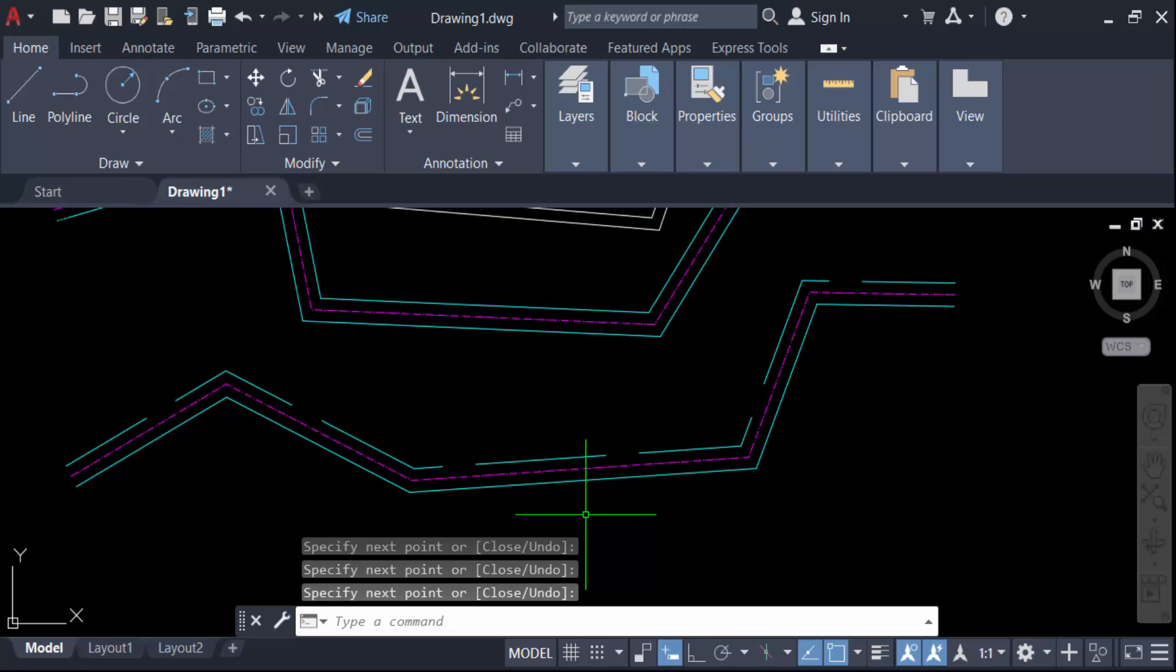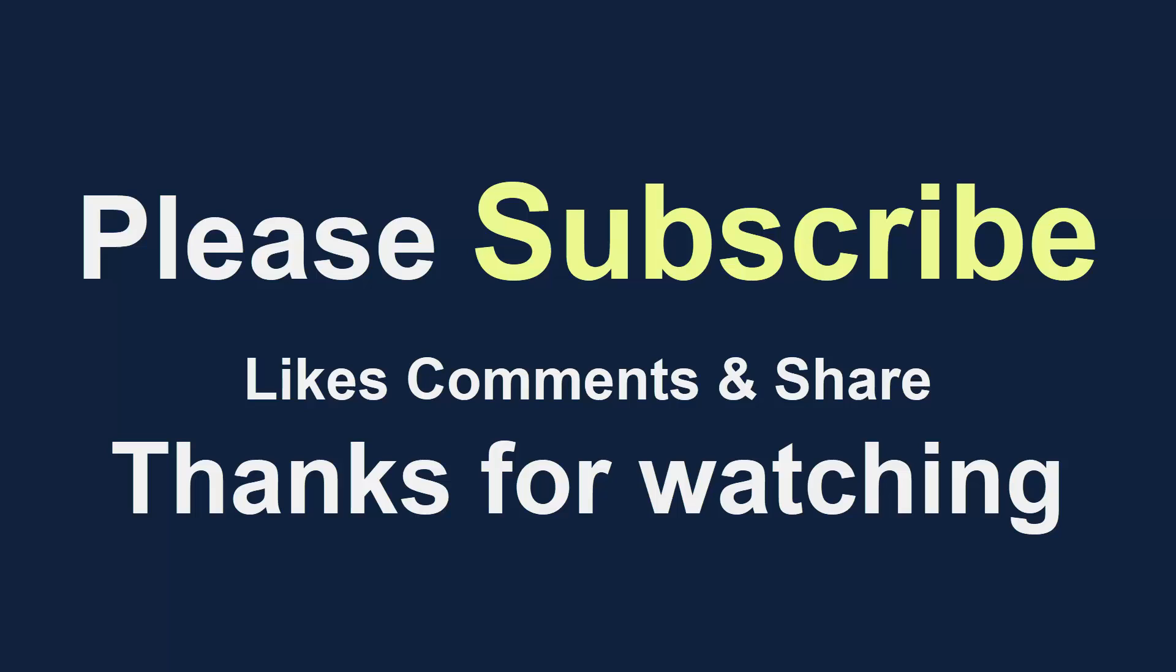I hope you enjoyed this video. Thanks for watching, and don't forget to subscribe to the channel. Thank you.